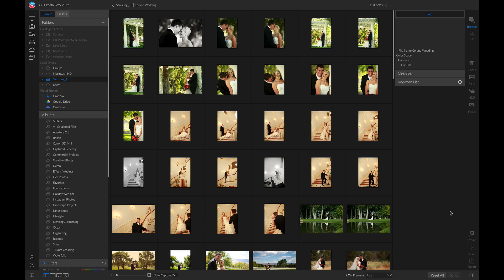Hey everyone, in this video I'm going to share with you my tips for organizing large shoots inside On1 Photo Raw 2019.